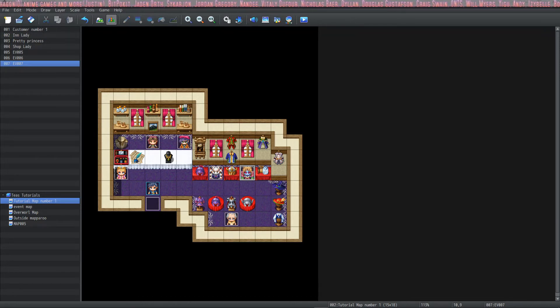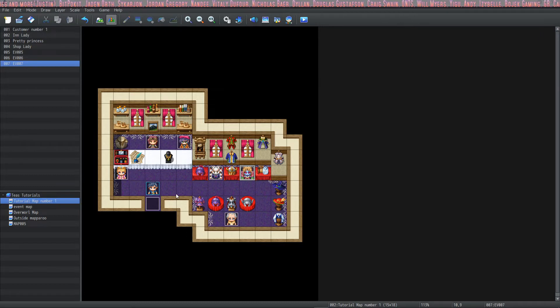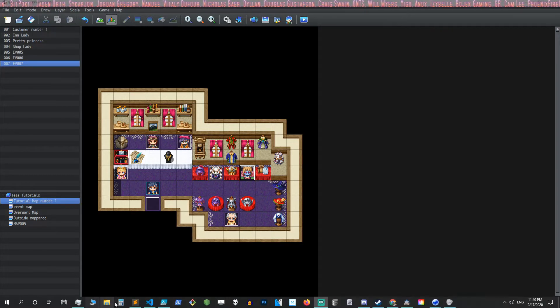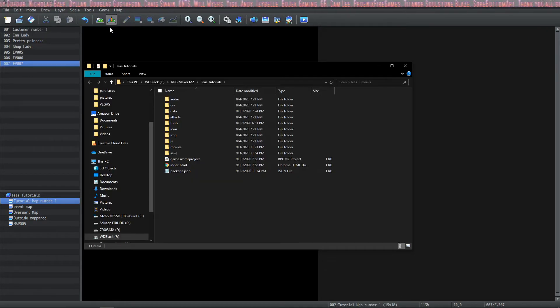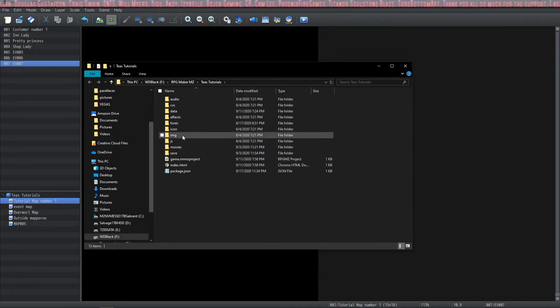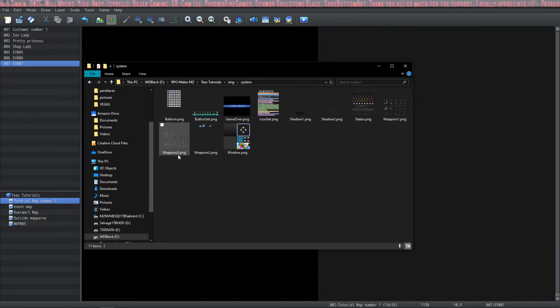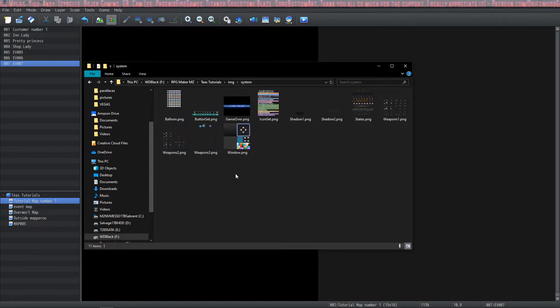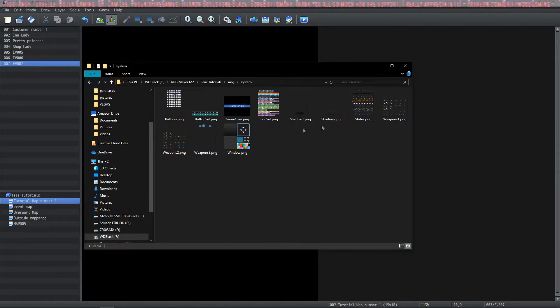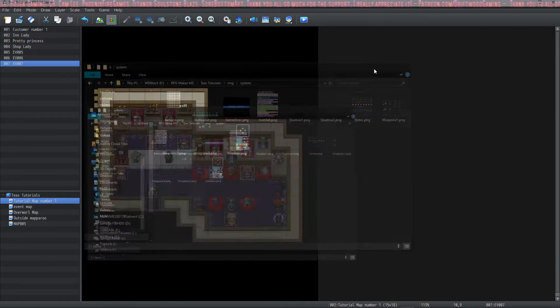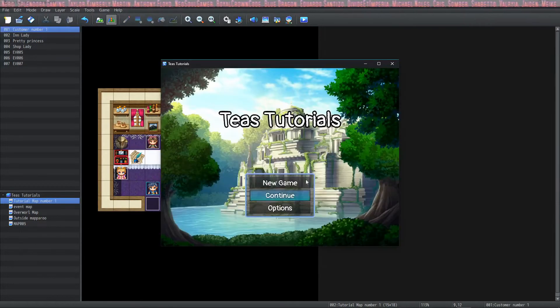So let's start with Shadow 1. This is a graphical asset that's found in your game project file under images and system. So we'll talk about Shadow 1 and Shadow 2. These are used in battles. Let's take a look at them.